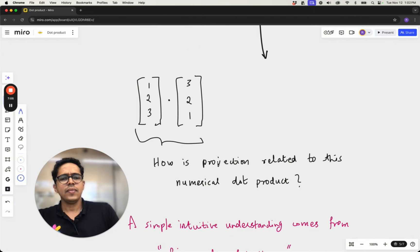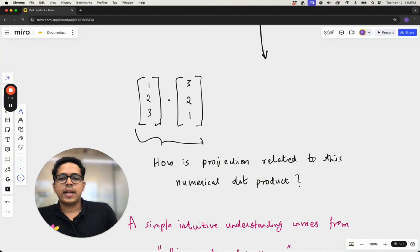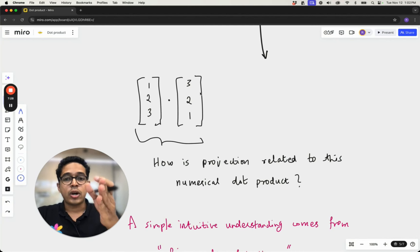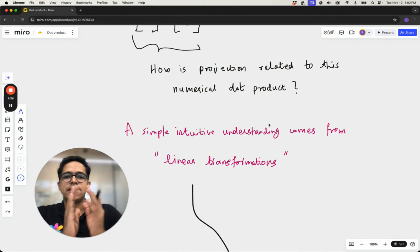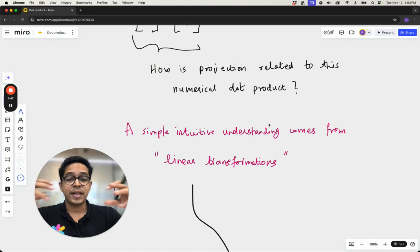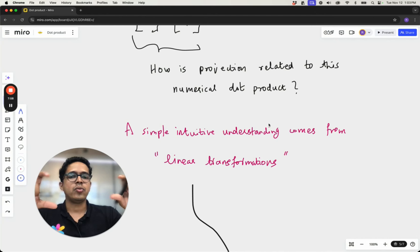Now there is a question: how is this dot product directly related to the projection idea? The numerical dot product is easy to calculate but difficult to visualize. Can we visualize the numerical dot product in terms of projection? This is where linear transformation comes in. The essence of this lecture is visualizing dot product in terms of linear transformation. Throughout this linear algebra module we have been visualizing matrix-to-matrix and matrix-to-vector multiplications as linear transformations, and today we are trying to visualize a dot product between two vectors as a linear transformation.